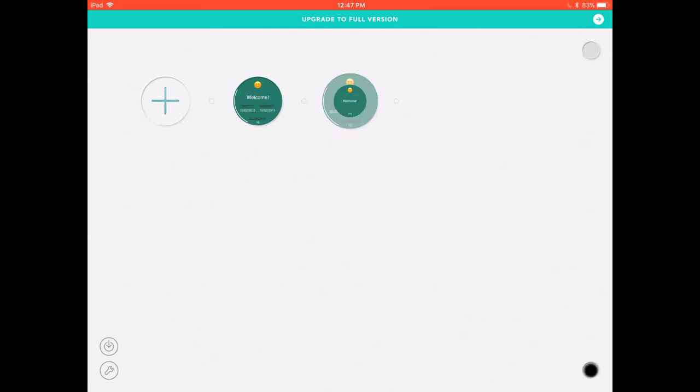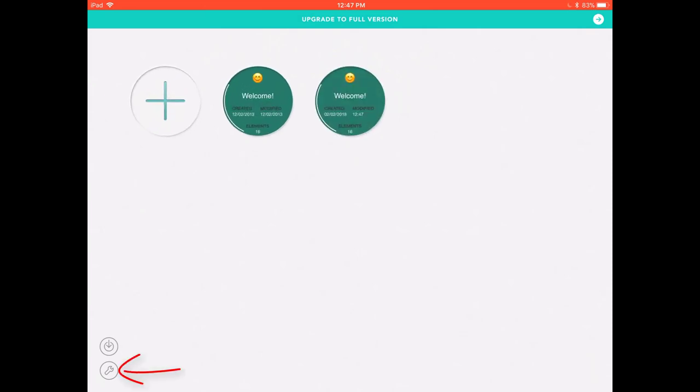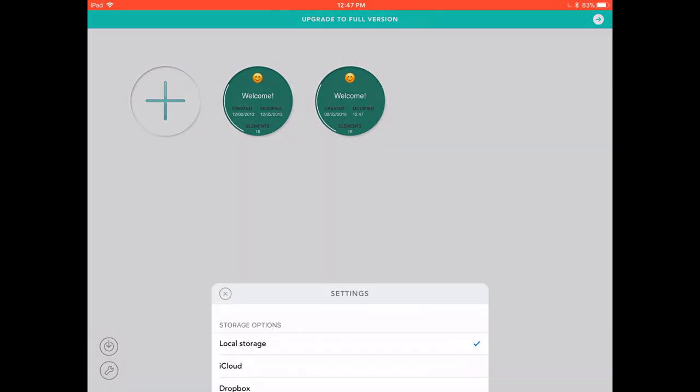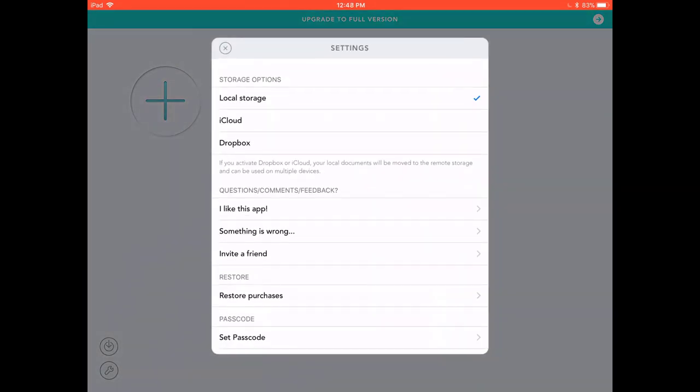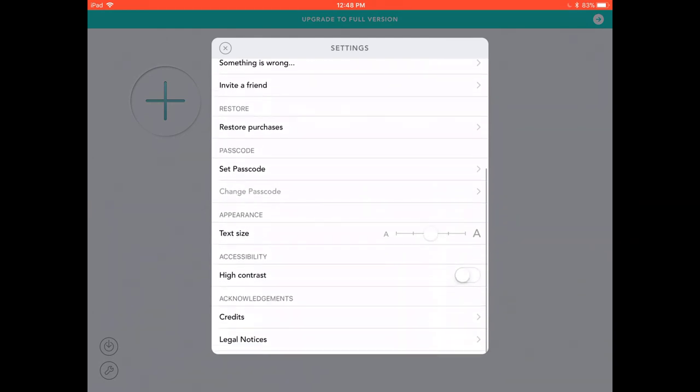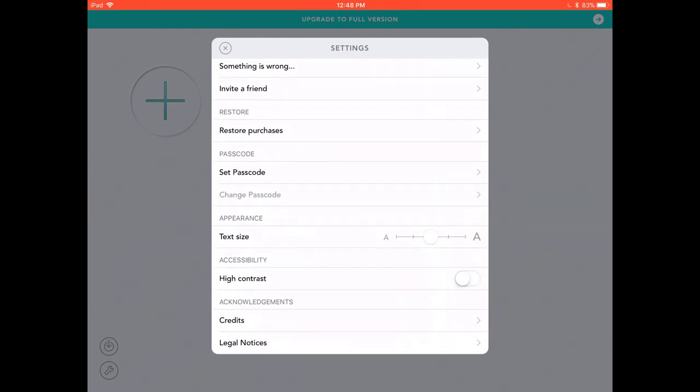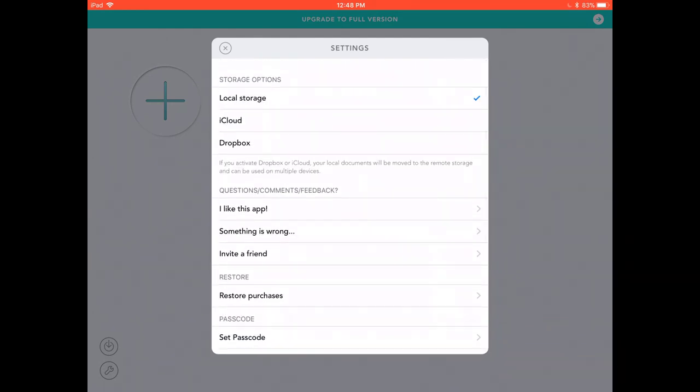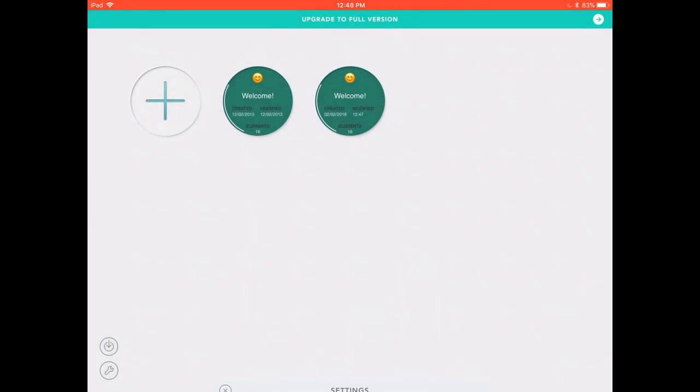While we're on this screen we're just going to look at settings so click the little settings icon on the bottom and then this will give you settings towards your Mindly. So there's different options such as where to save it, to set a passcode, to replace it, etc.